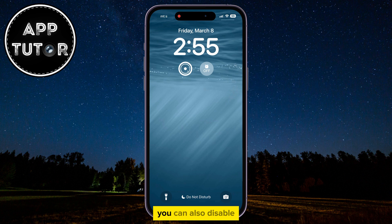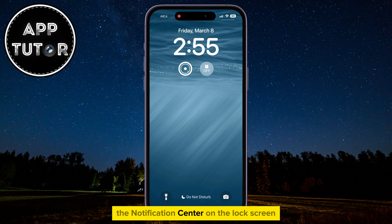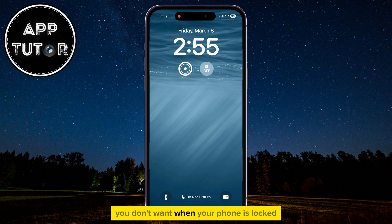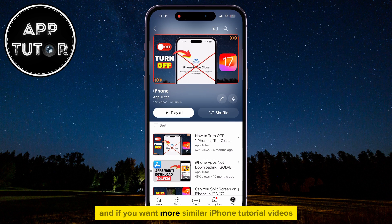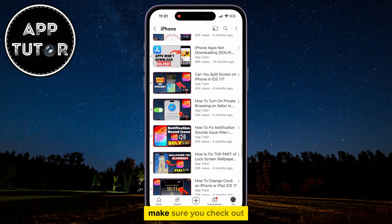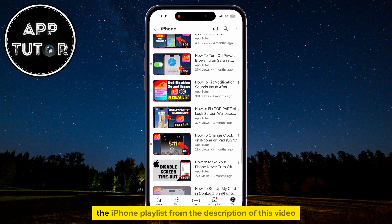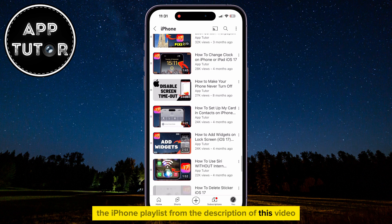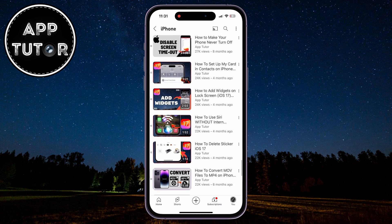If you want, you can also disable the Notification Center on the lock screen or other things that you don't want when your phone is locked. And if you want more similar iPhone tutorial videos like this one, make sure you check out the iPhone playlist from the description of this video, and I will see you in the next one.